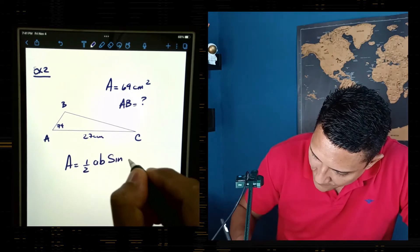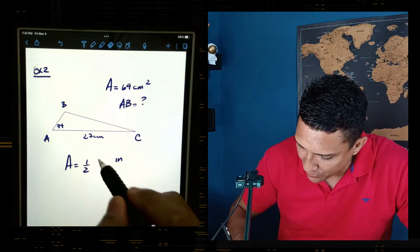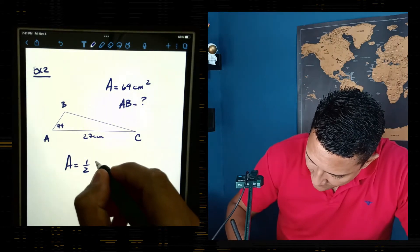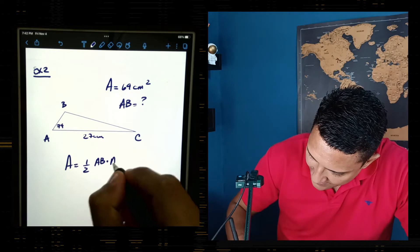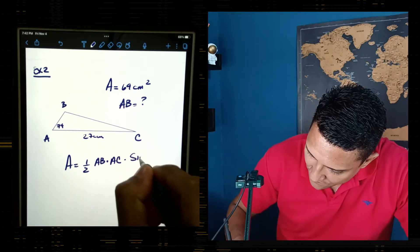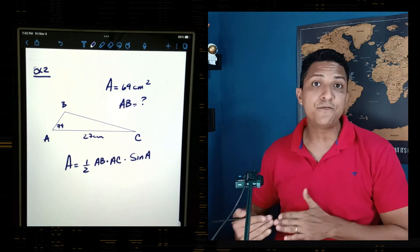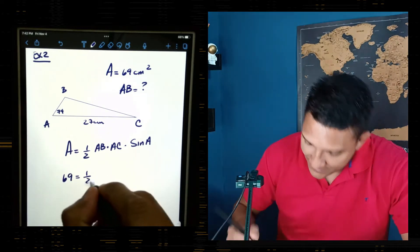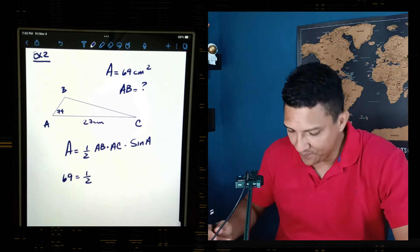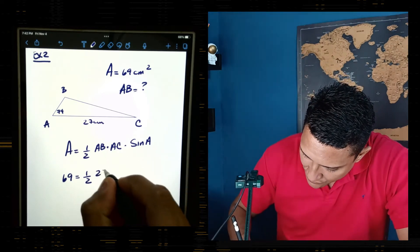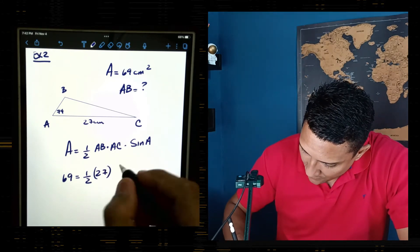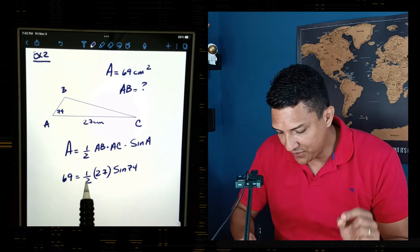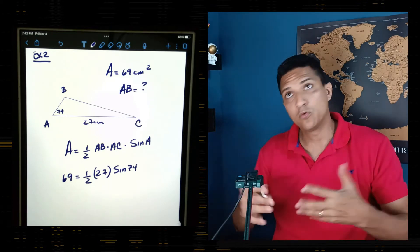The formula is: Area = ½ × AB × AC × sin(A). I'll label it with the corresponding letters so it doesn't cause confusion. So it becomes: 69 = ½ × AB × 27 × sin(74°). Remember that sin(74°) is a decimal, so we'll have 0.5 times 27 times that decimal, all multiplied by AB.